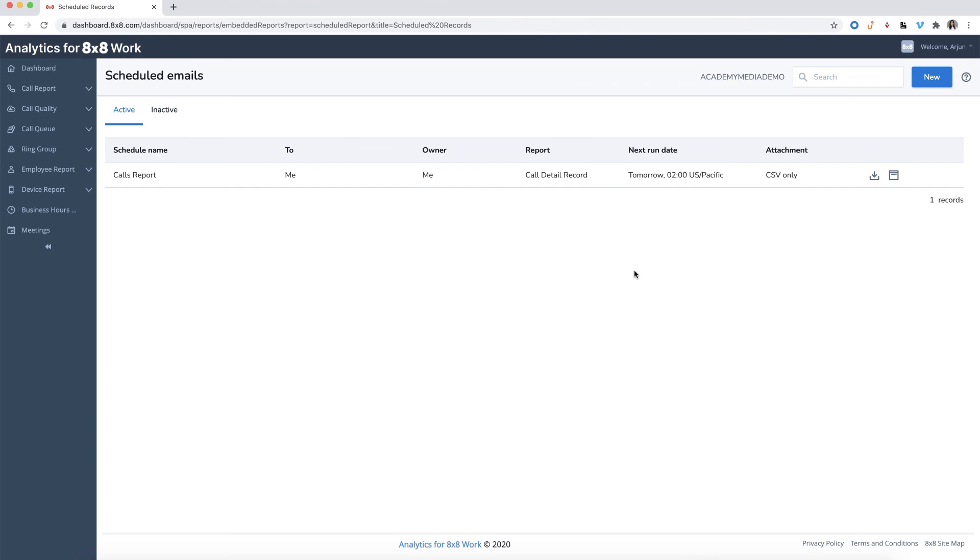To make an inactive report active again, just click on the inactive tab. Then click on the active icon.